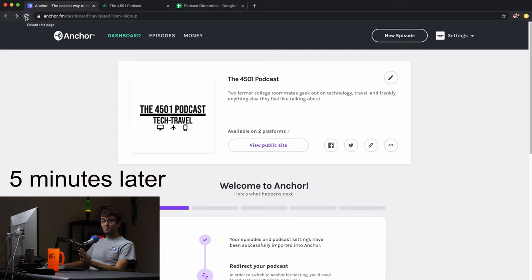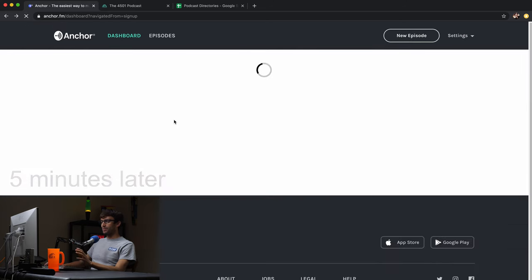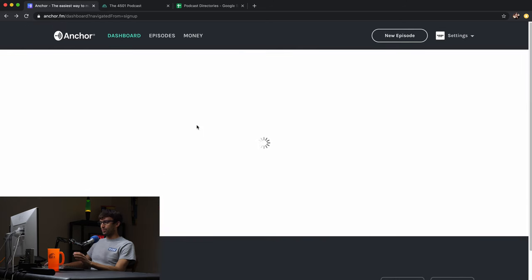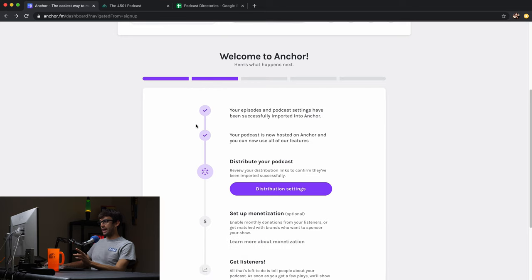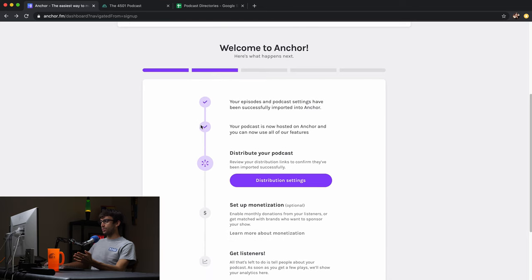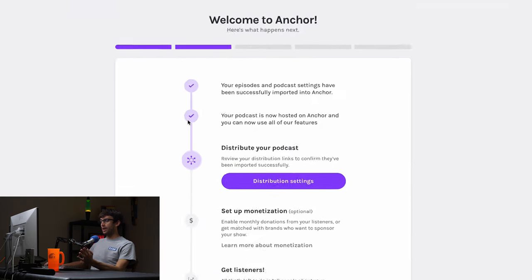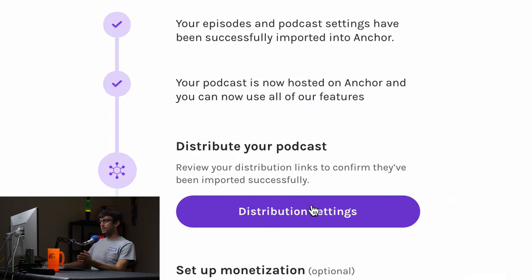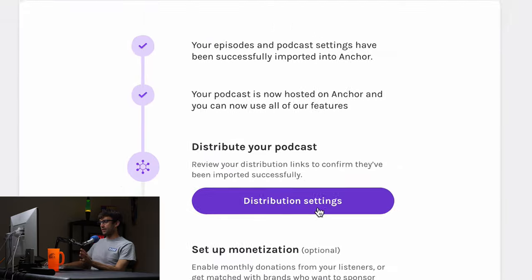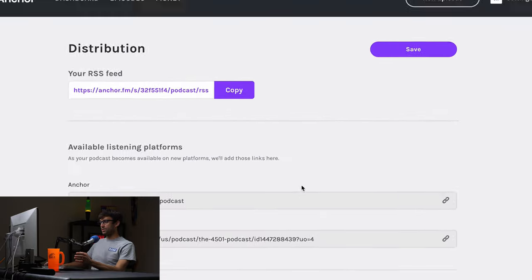All right. And I'm back. Hopefully for the last time here, we're going to reload this page, see if the redirect has worked and cross our fingers. It has. So right now, like I've been alluding to the whole video, we can check out our distribution settings.